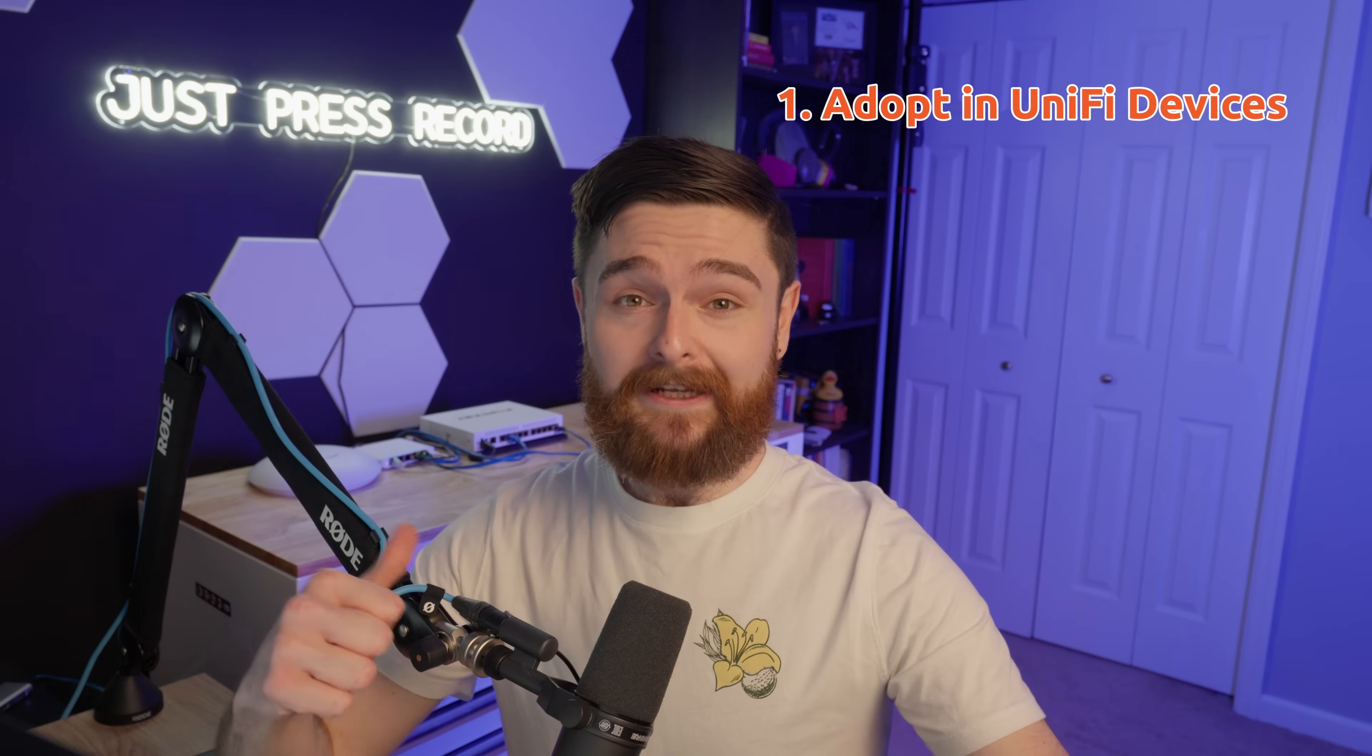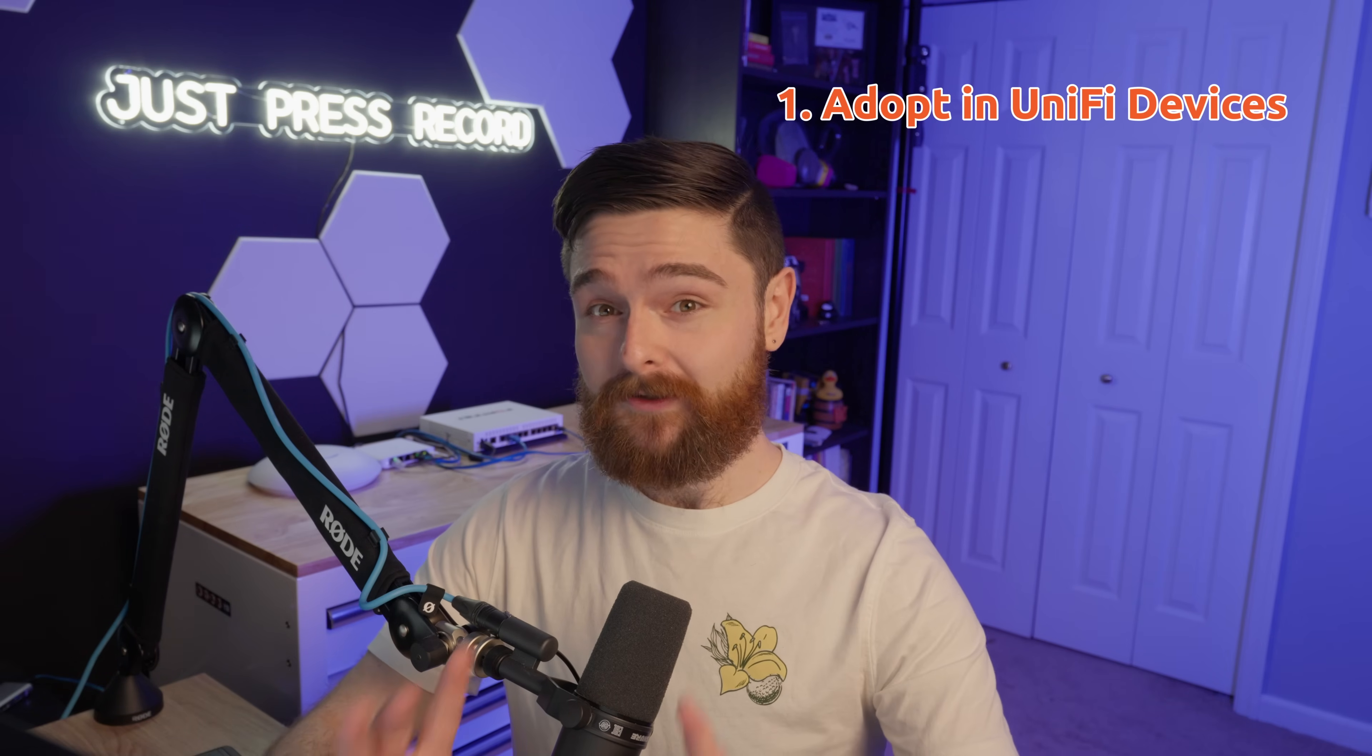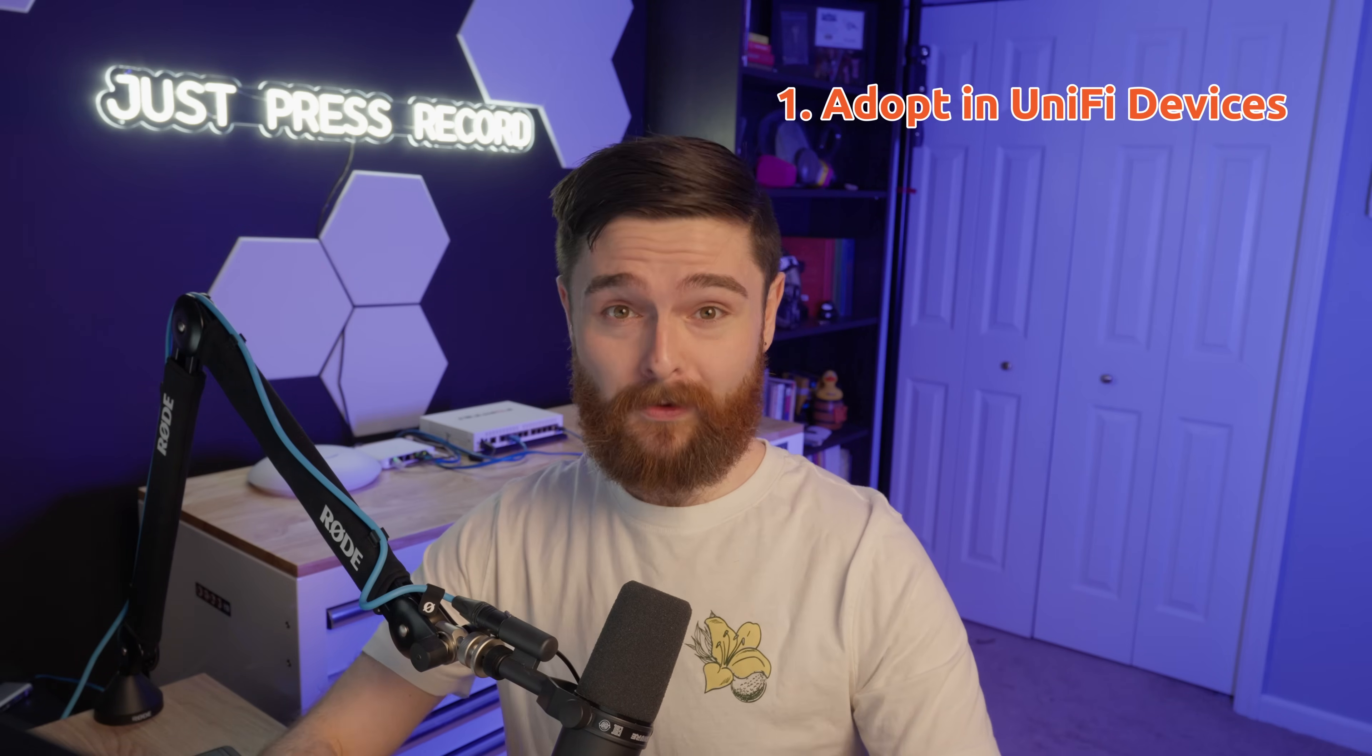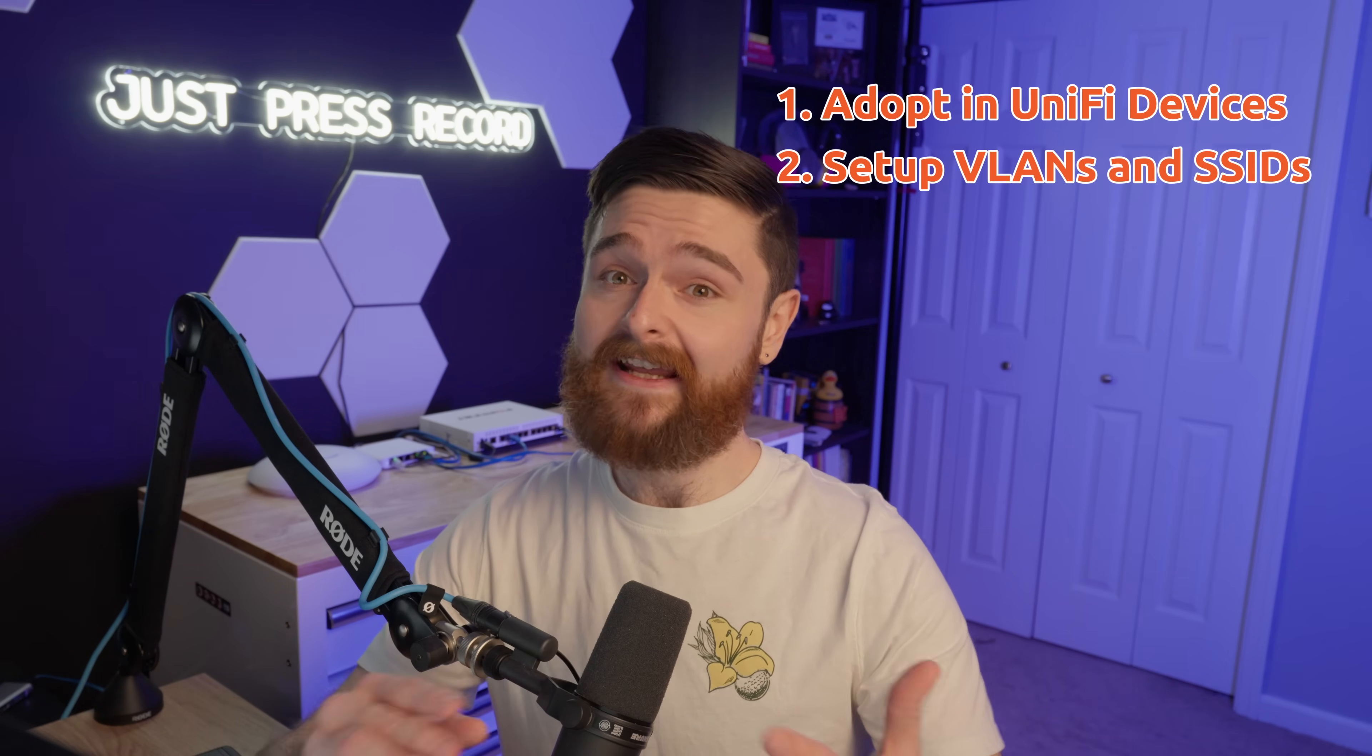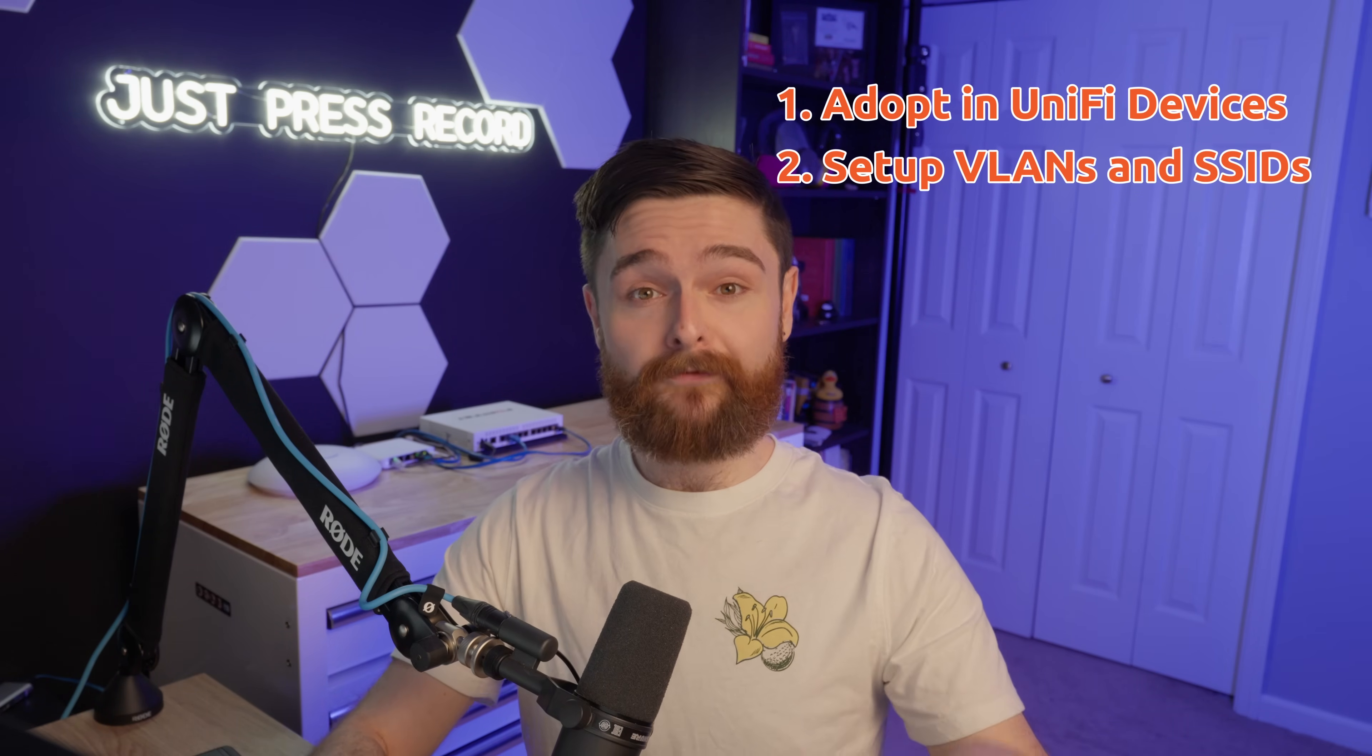We're going to do two things today, and it's not going to take much time at all. First, we're going to get our UniFi devices adopted into a UniFi network controller while on a FortiGate network. And two, we're going to configure our VLANs and SSIDs based on the video before. So if you haven't got to this point, you should go back and watch that video. But if you already got some VLANs set up and you're confident they work, let's jump right in.